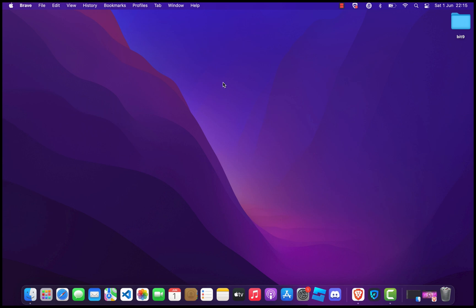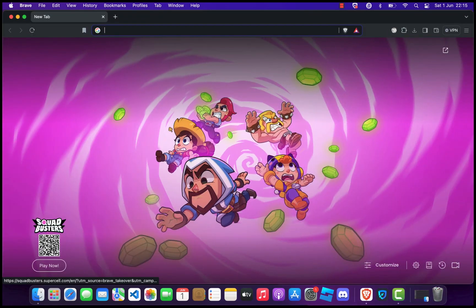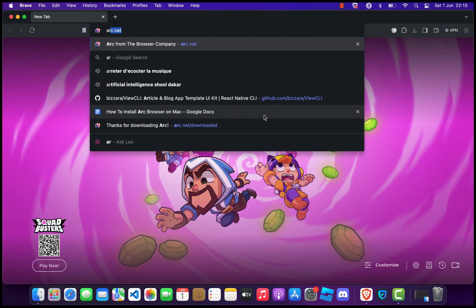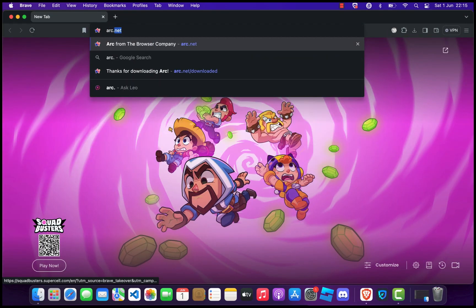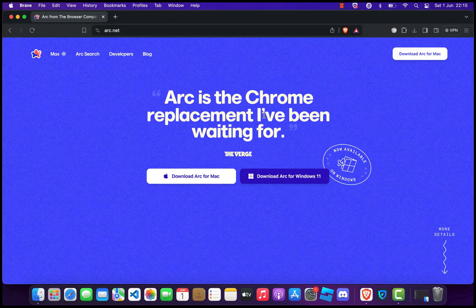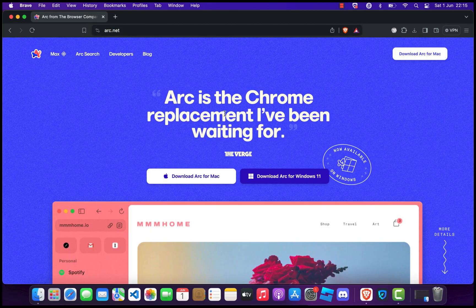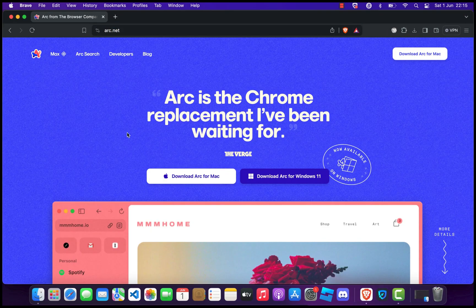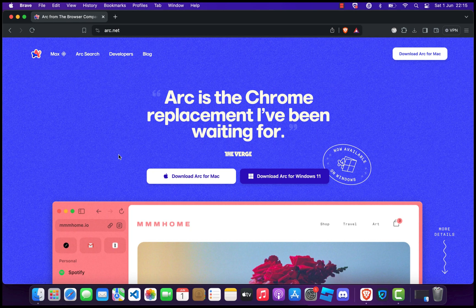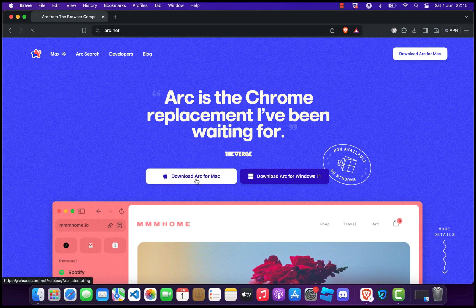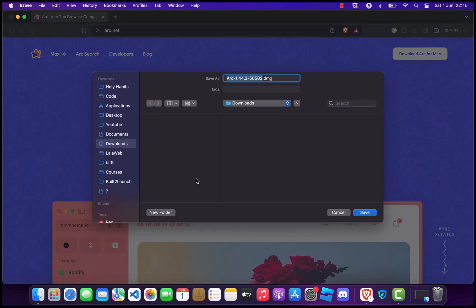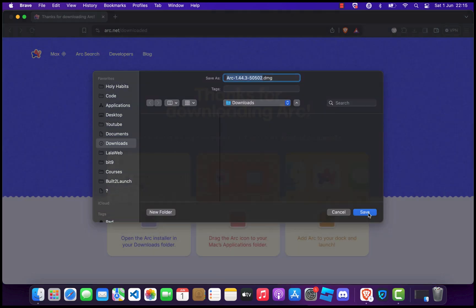First, we need to download the ARC Browser installer. Open your current web browser and go to the official ARC Browser website at arc.net. Once you're on the website, look for the download button. It should be prominently displayed in the middle of the homepage. Click on Download ARC for Mac and save the file to your desired location.